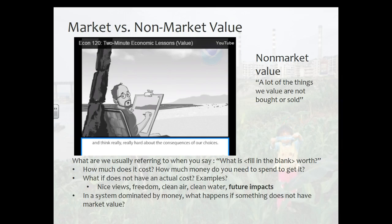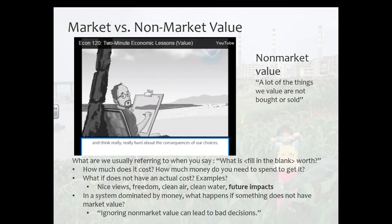In a system that's dominated by money — and hopefully you all recognize we spend time thinking about money, how we're going to get it, how we're spending it, how much we have — the economy is always a big topic. So if the system is dominated by money, what happens if something does not have a market value, if it doesn't have a price? This is really important to think about in terms of sustainability, because if something is not bought or sold, it's effectively invisible to our society and our market. And as he says, ignoring non-market value can lead to bad decisions. We'll talk about something called social cost and market failure in future lessons.